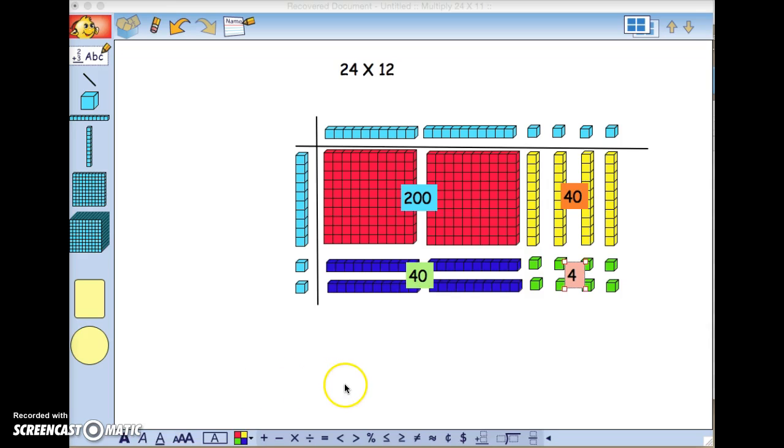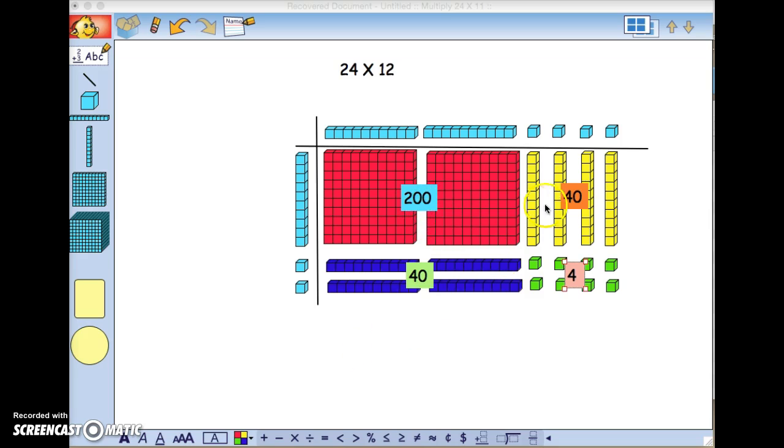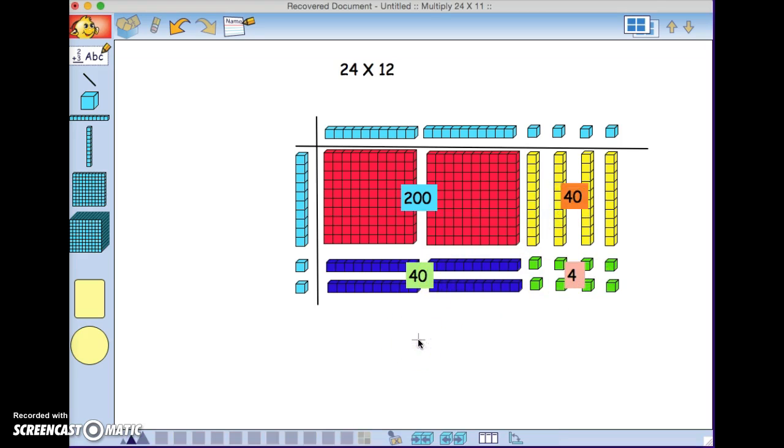We can see that our multiplication presented us with four partial products: 200, 40, 40, and 4. All that's left to find the solution to our equation, or our multiplication problem, is to add those partial products.